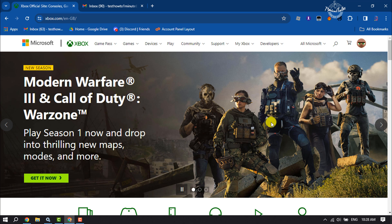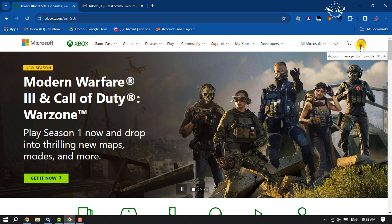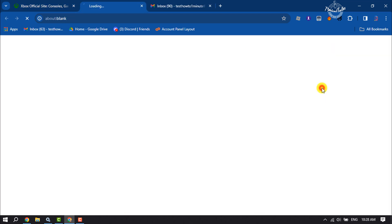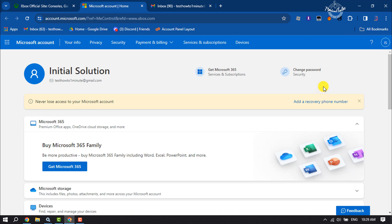On your computer, first open a browser and go to xbox.com. Make sure to sign into your Xbox account. Now click on your Xbox profile and click on My Microsoft Account. If you want to change your Xbox account email, you have to change your Microsoft account email address.